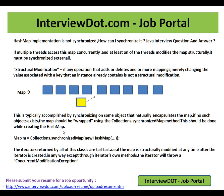You call the method Collections.synchronizedMap, and this should be done while creating the HashMap. So if you want a thread-safe HashMap, while creating the HashMap you have to use this synchronizedMap.